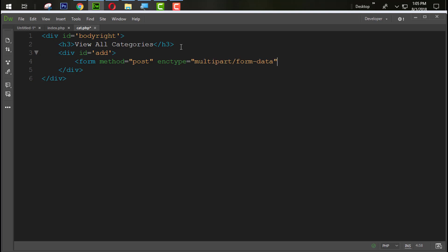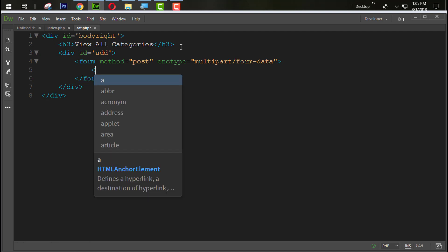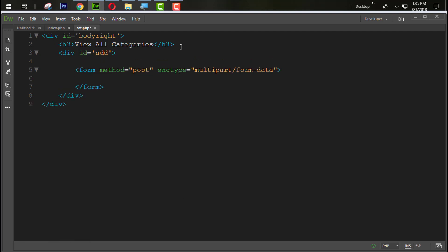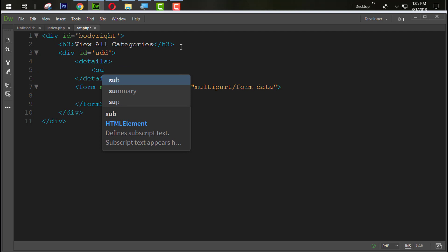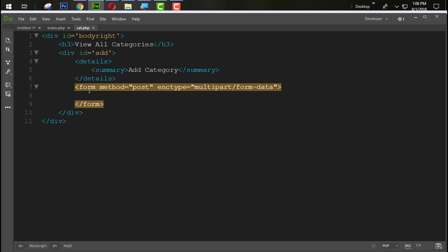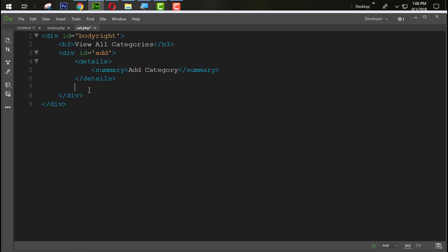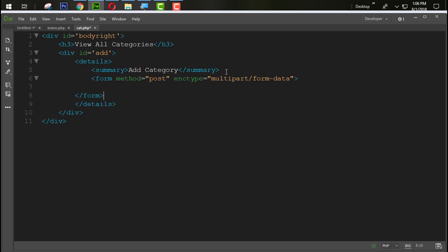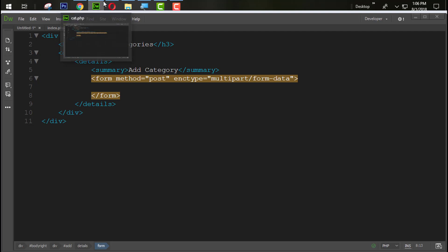The encryption type will be multipart/form-data. Inside the file, first create a details tag, and inside that details tag use a summary tag with the text 'Add Category'. Inside that, place a form tag. Save that and refresh to see what happened.